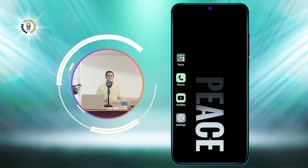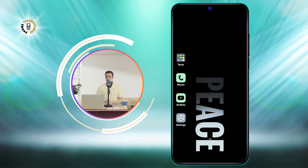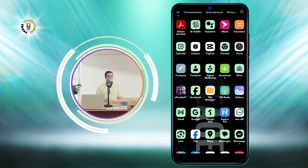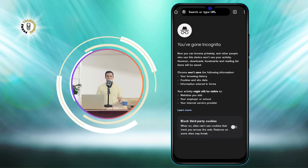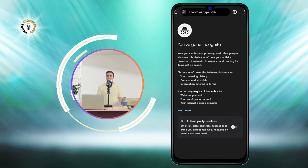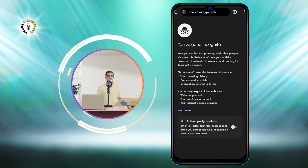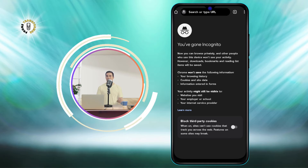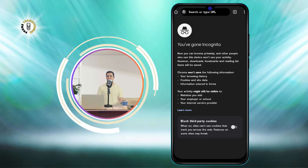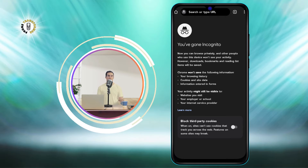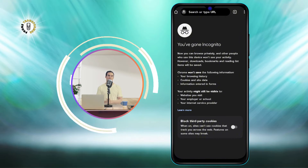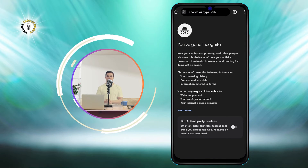Step 1. Open the Chrome app on your Android phone. You can find it on your home screen or in your app drawer. Tap on the icon that looks like a colorful circle with a white dot in the middle.